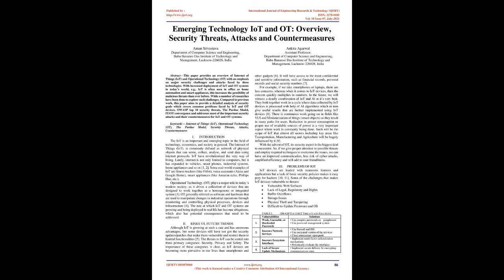Abstract: This paper provides an overview of Internet of Things (IoT) and Operational Technology (OT), with an emphasis on major security challenges and attacks faced by these technologies. With increased deployment of IoT and OT systems in today's world, for example IoT is often seen in office or home automation and smart appliances.